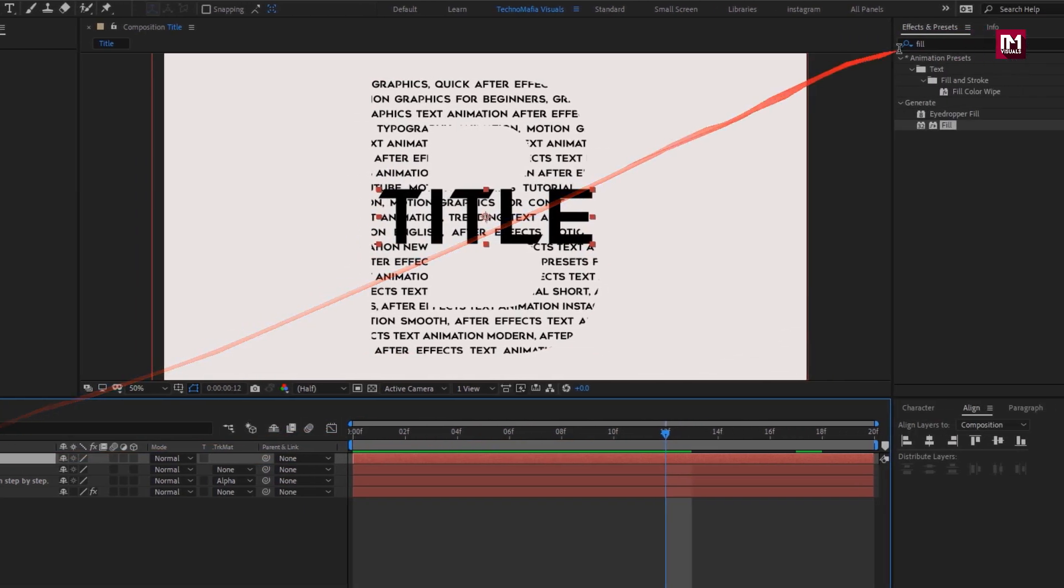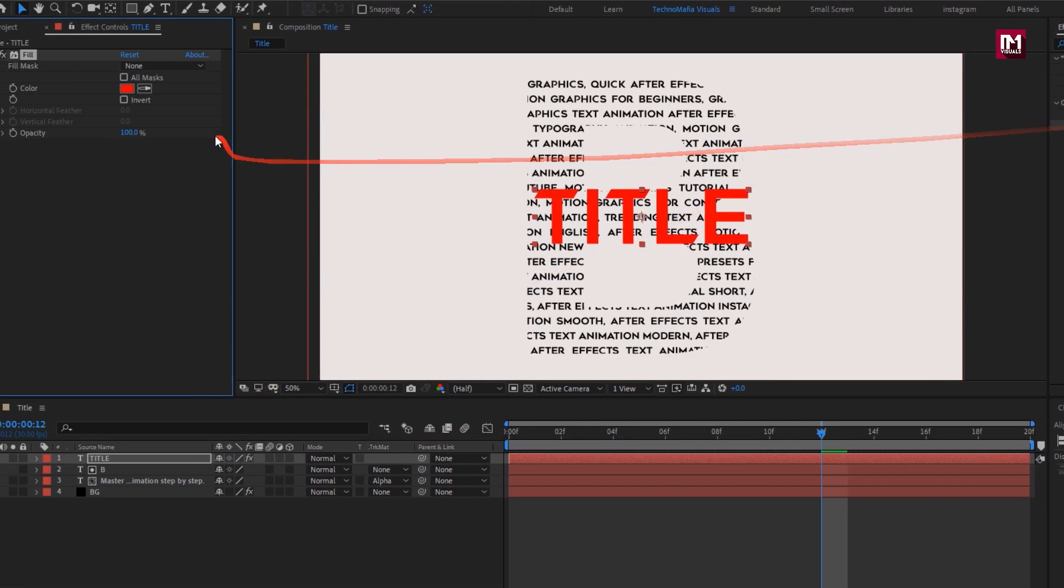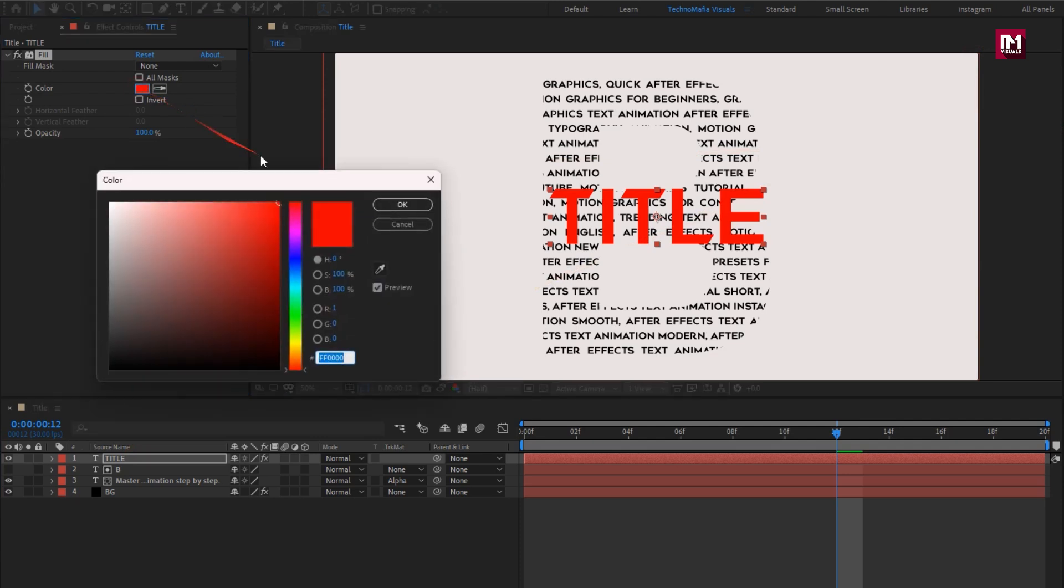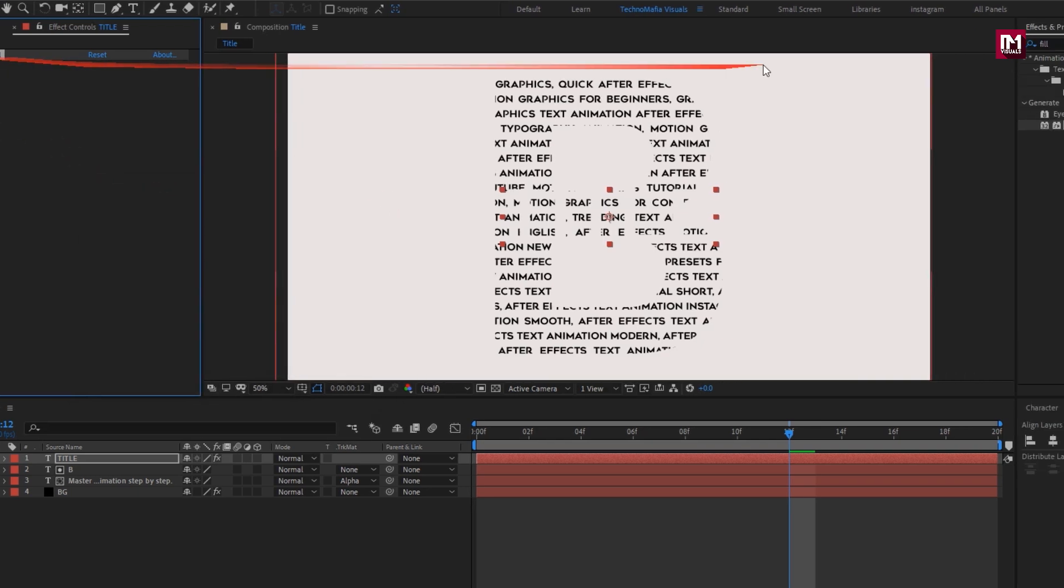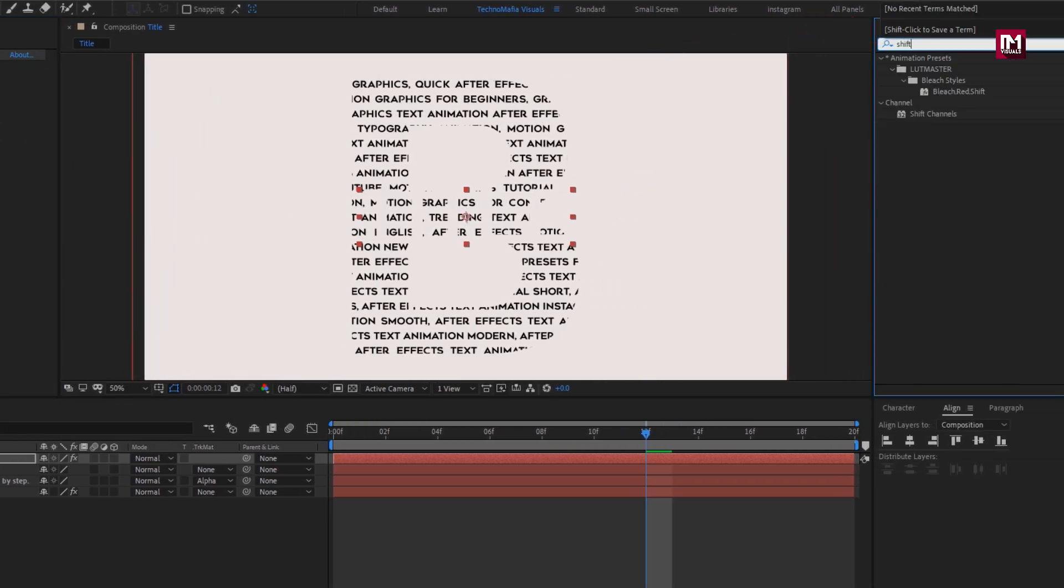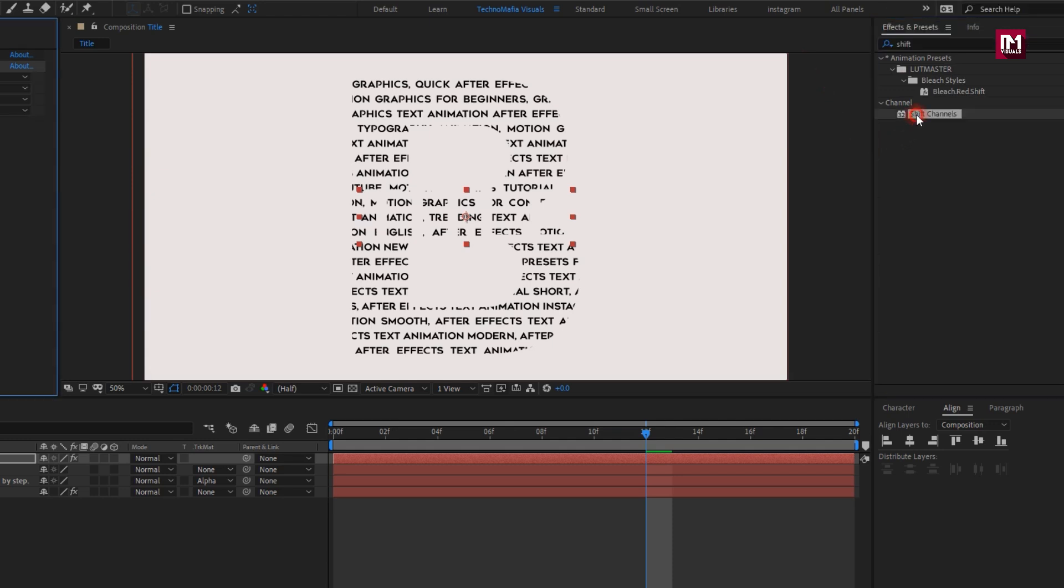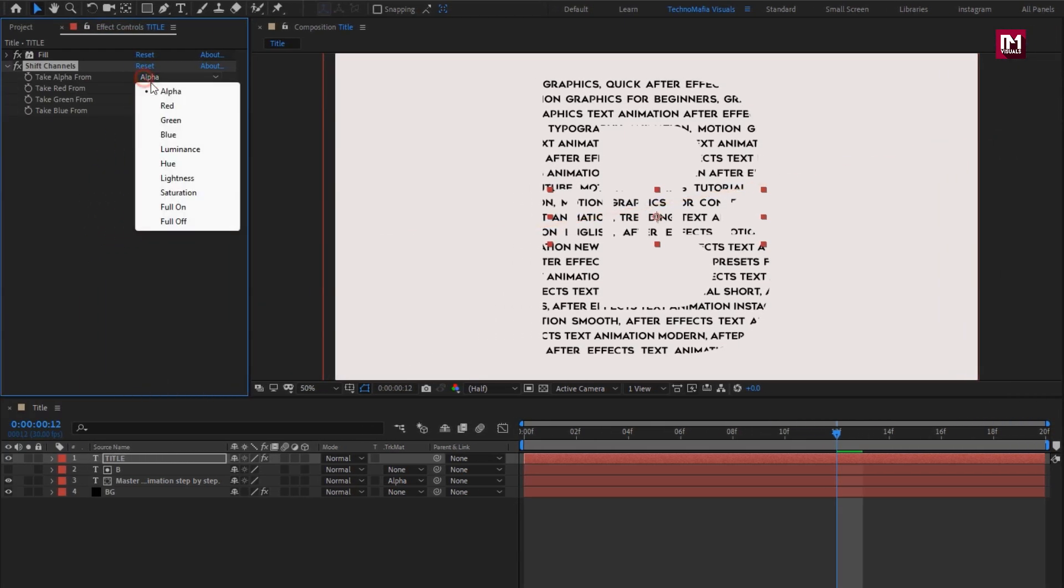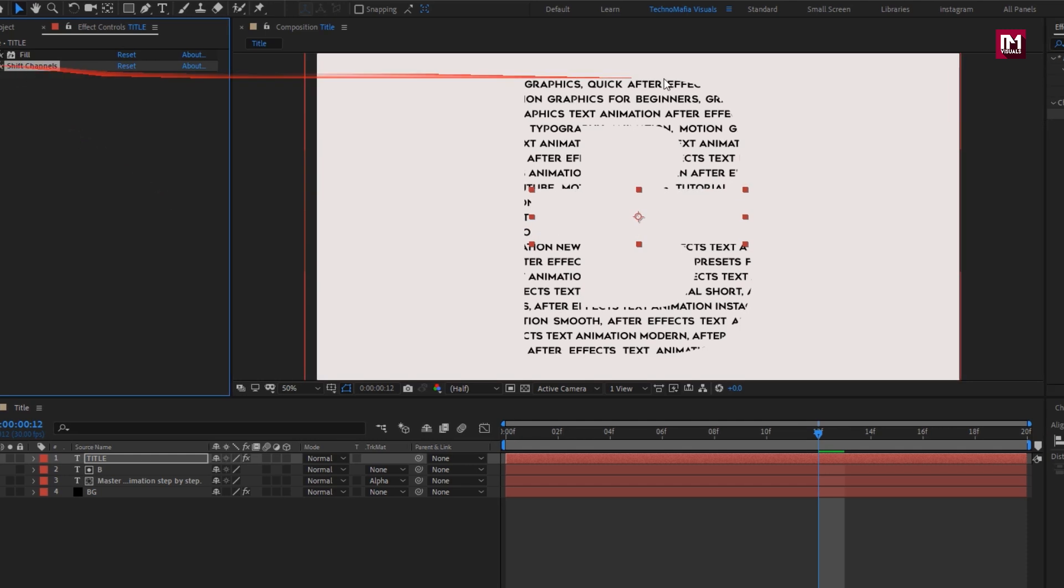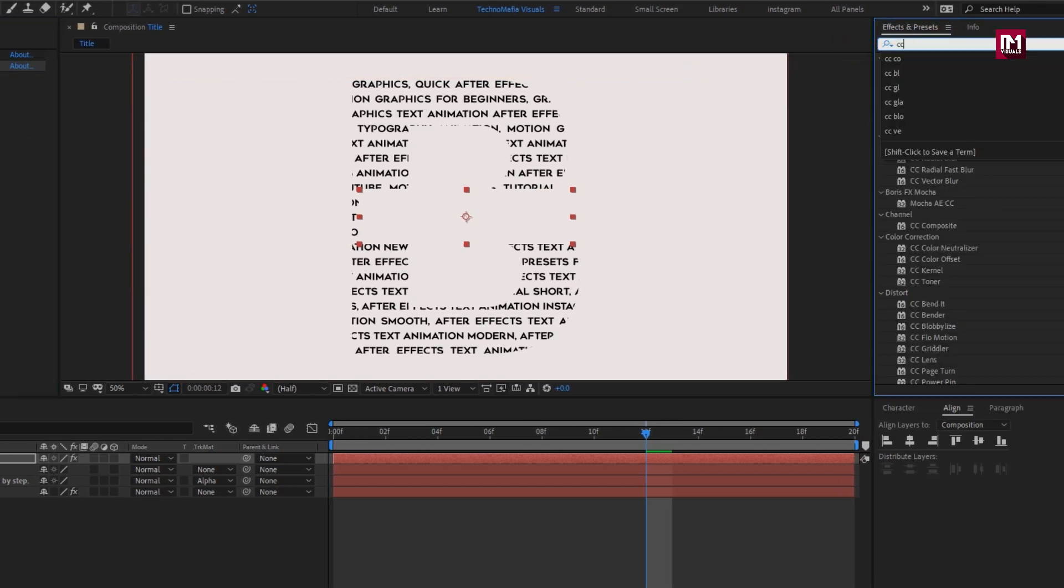Now add the fill effect. Set the color of background layer. Now add shift channel. Change take alpha from to full on. Now add CC composite.